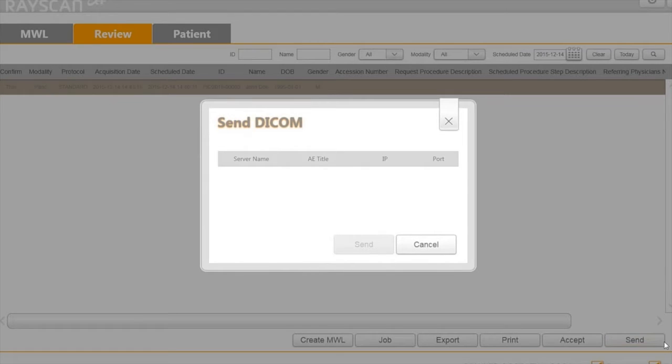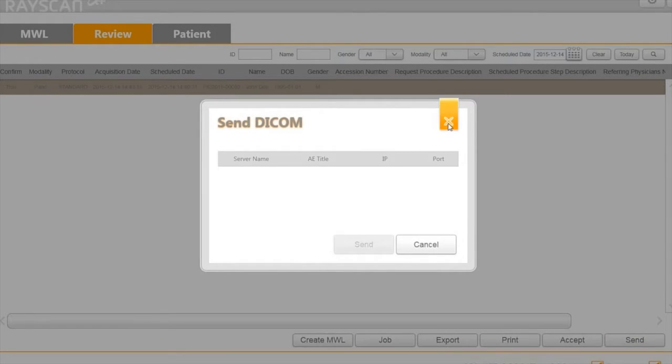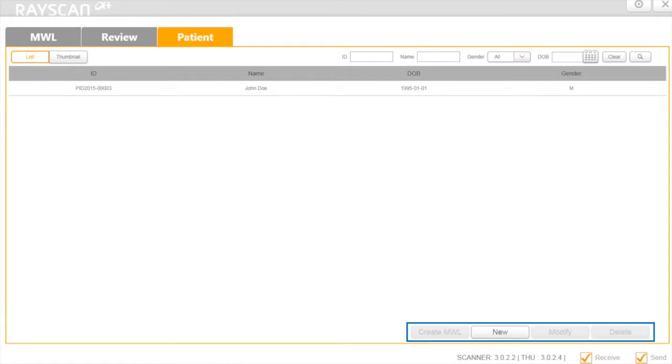RayScan provides DICOM sending, so you can select an image and send it to the PACS system.